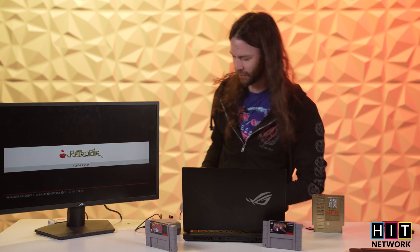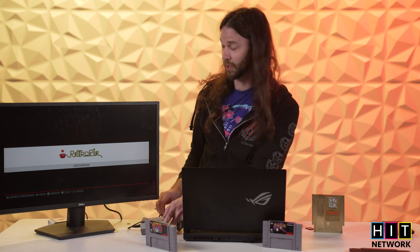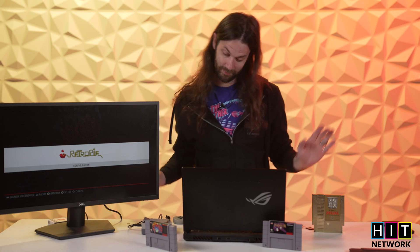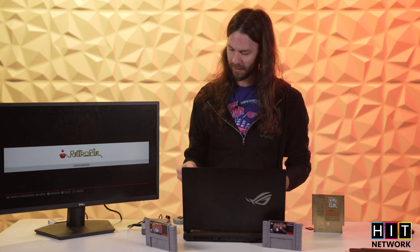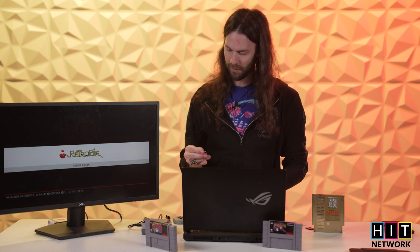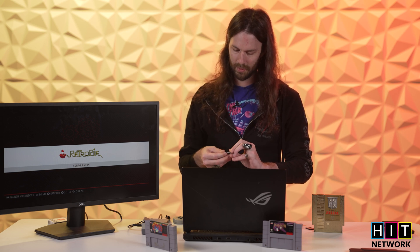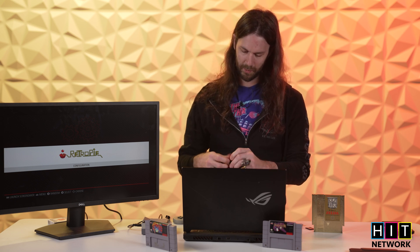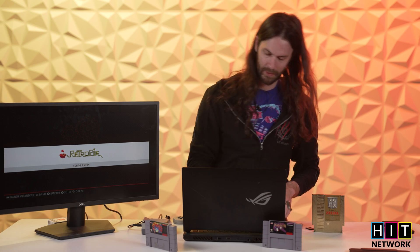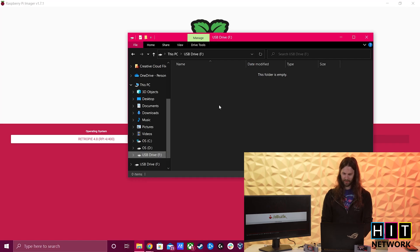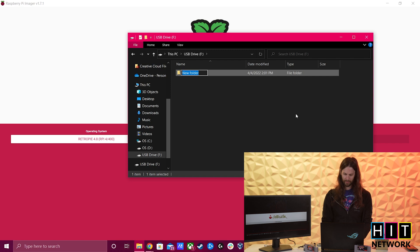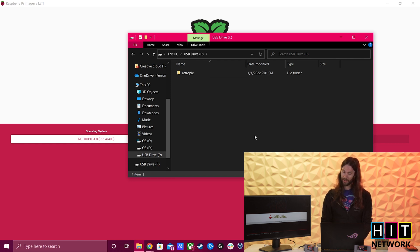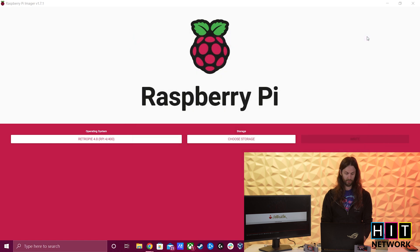And then once you get this configuration screen, you're going to go ahead and pull out your little drive. I'm sorry. You actually keep it on. I lied. Don't listen to me. I said pull out. Definitely don't. And then what you're actually going to do is get another card and pop it in here. And this is where it actually is going to auto configure a bunch of stuff for you. You're going to plug that drive in. So you put your drive in there. And what you're going to do is just make a single folder, all lowercase one word retro pie.